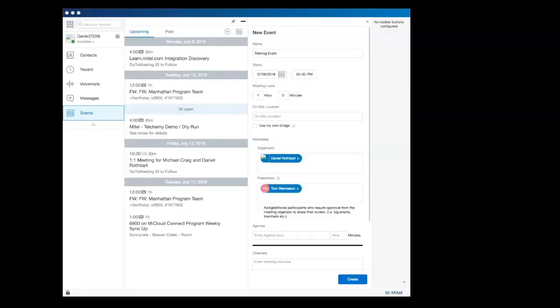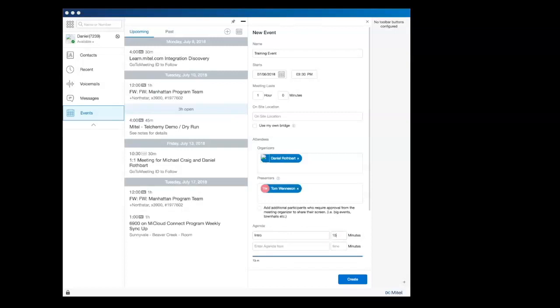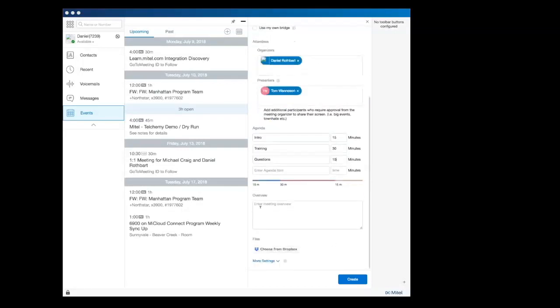Select Participants in the Presenter field. Your agenda can also be entered into the event along with a meeting overview. Files from your Dropbox can be uploaded to the meeting too.